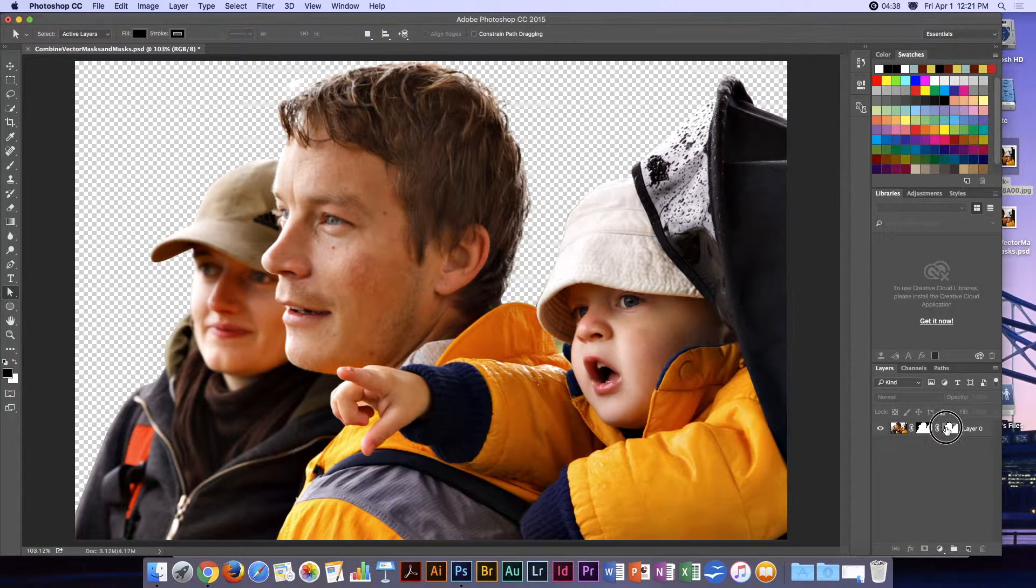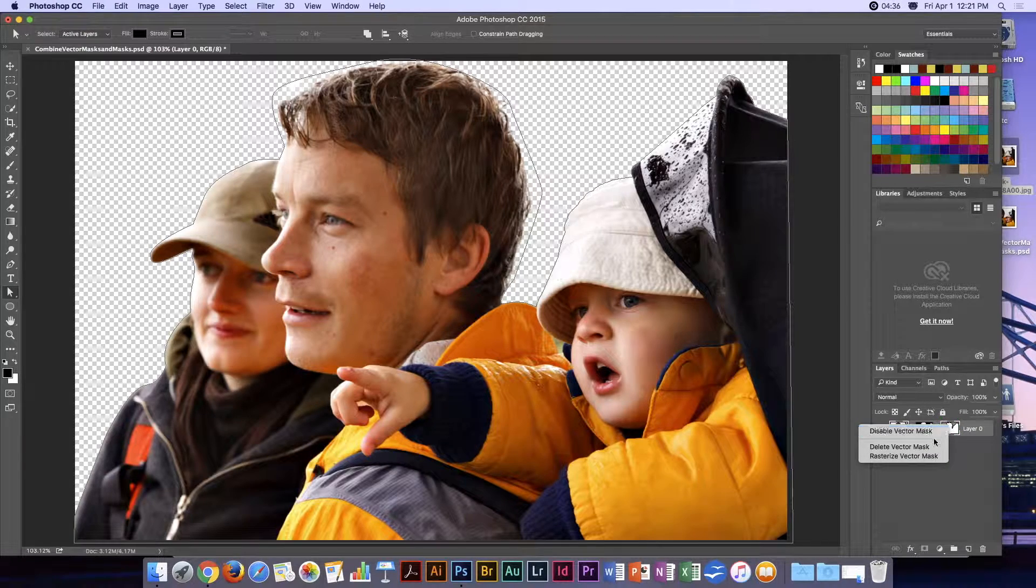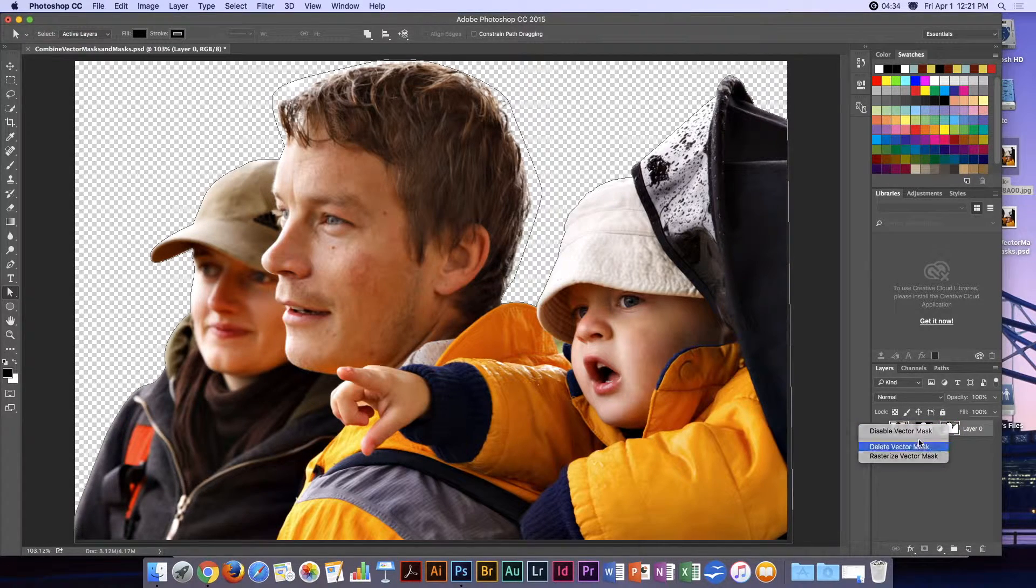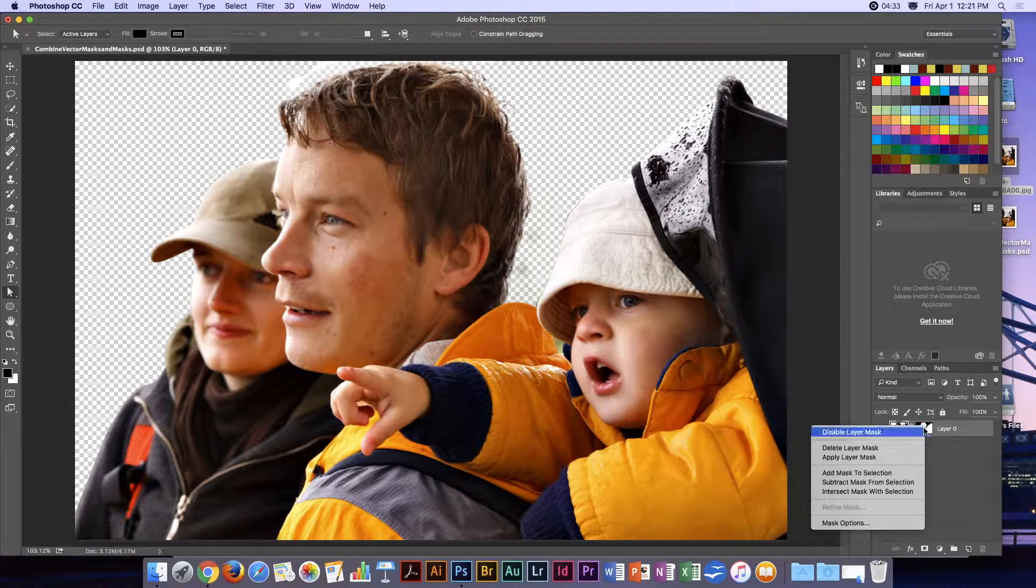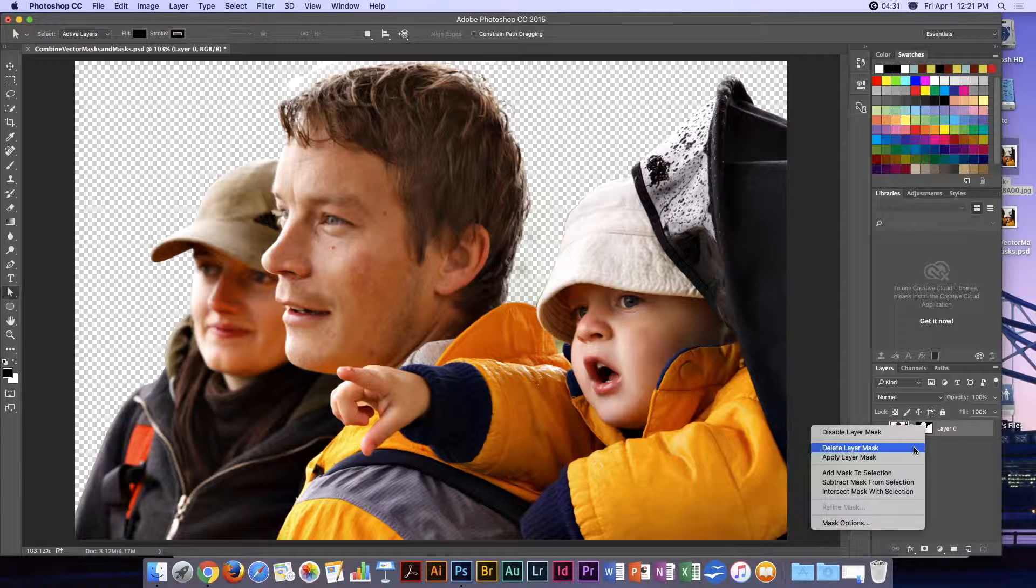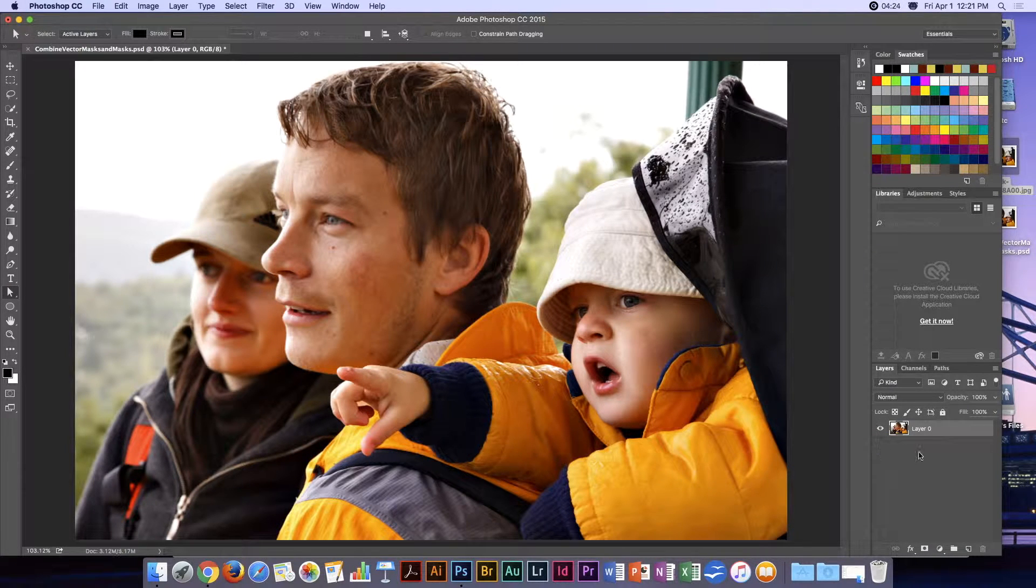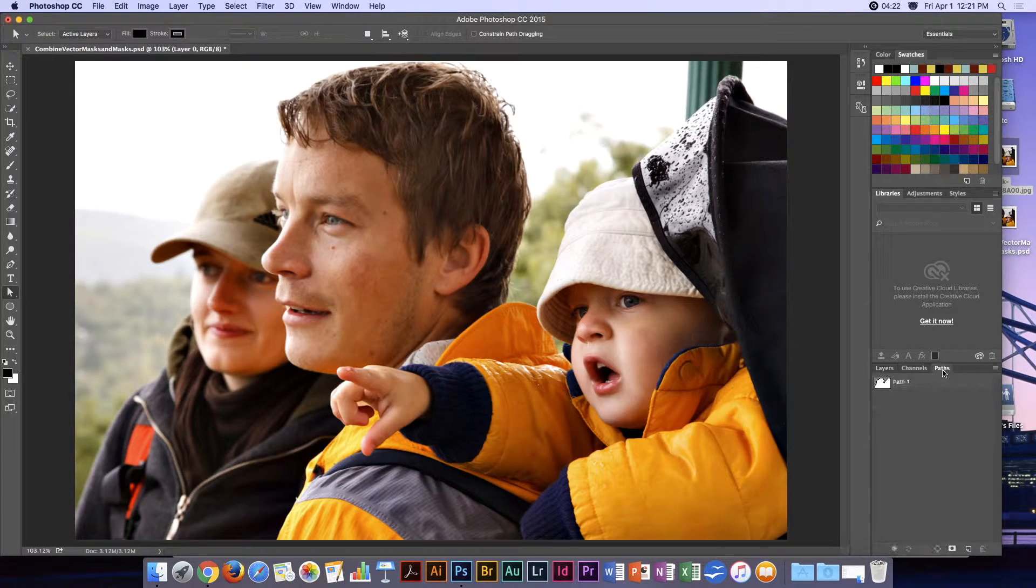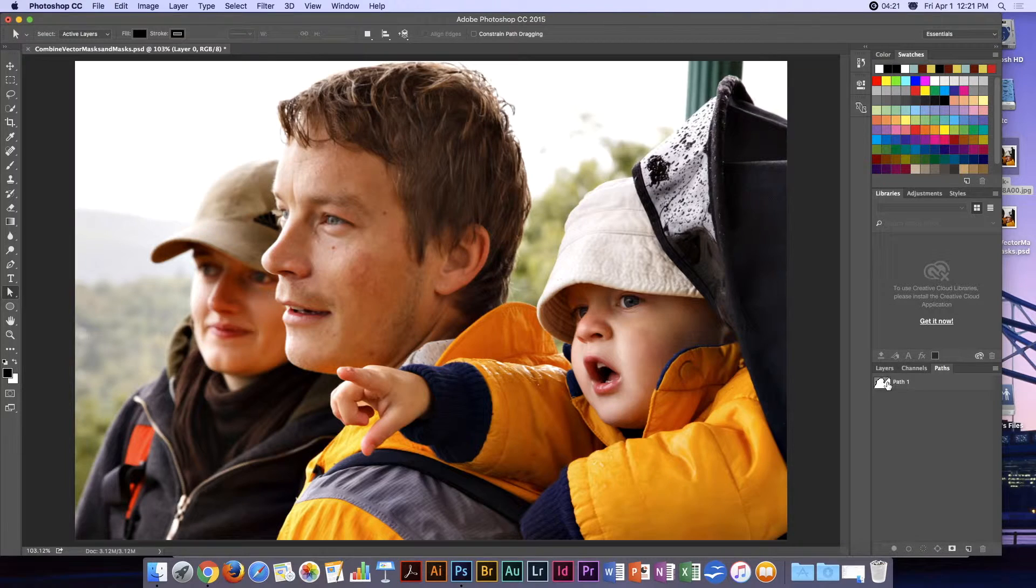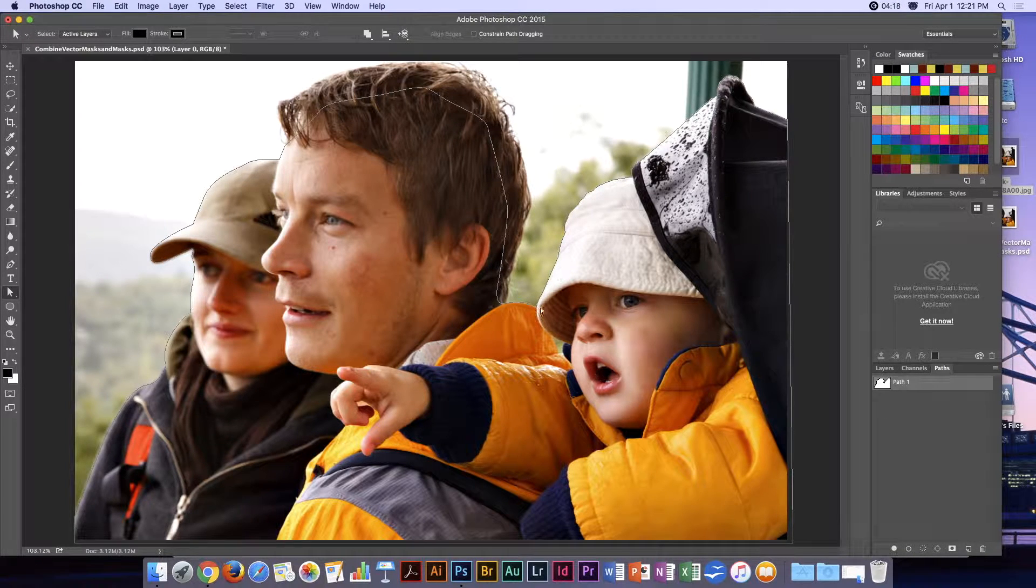I'm going to delete the masks and let me go back. I'll show you the path that I created.